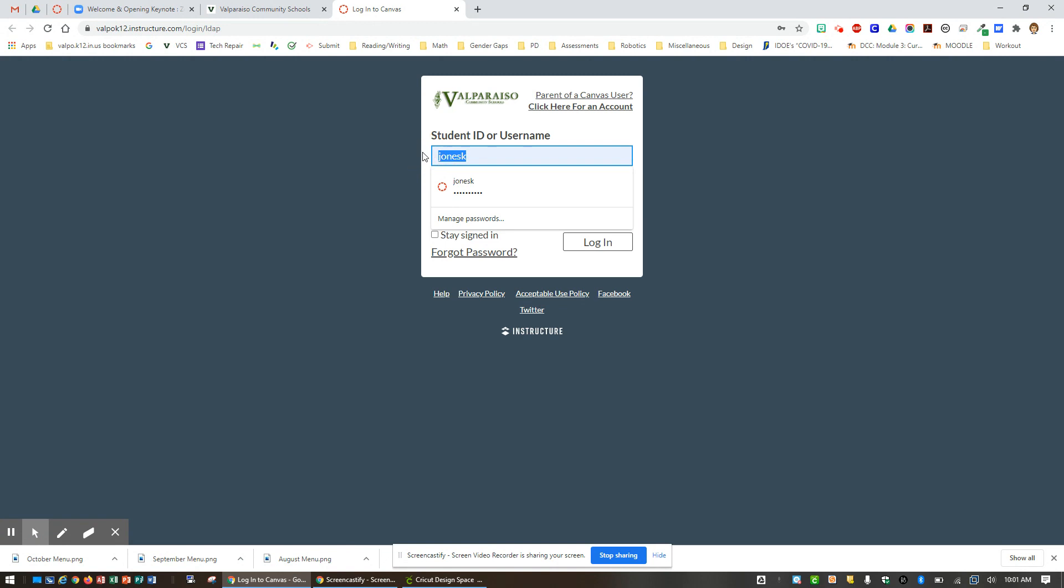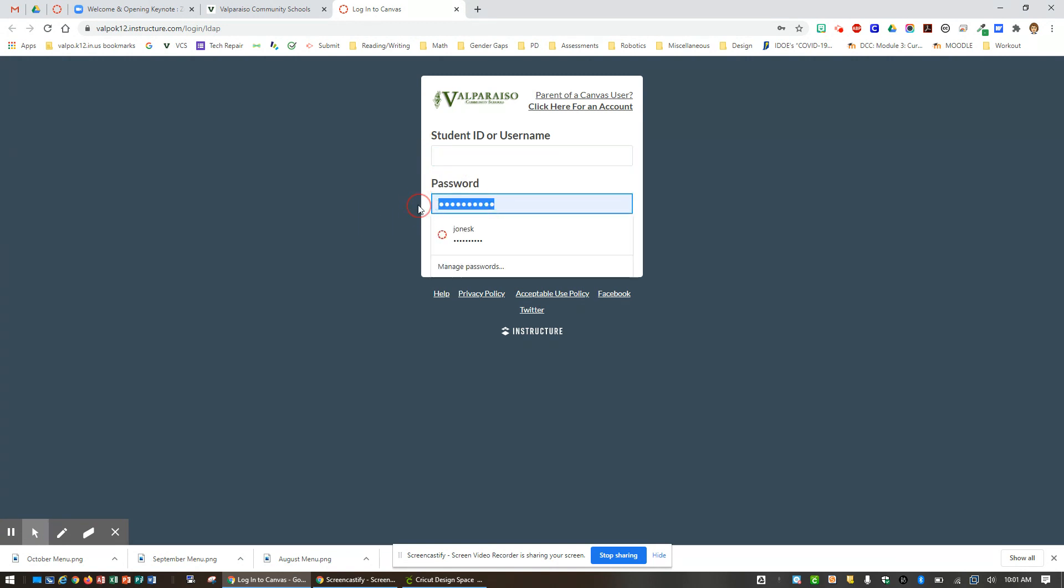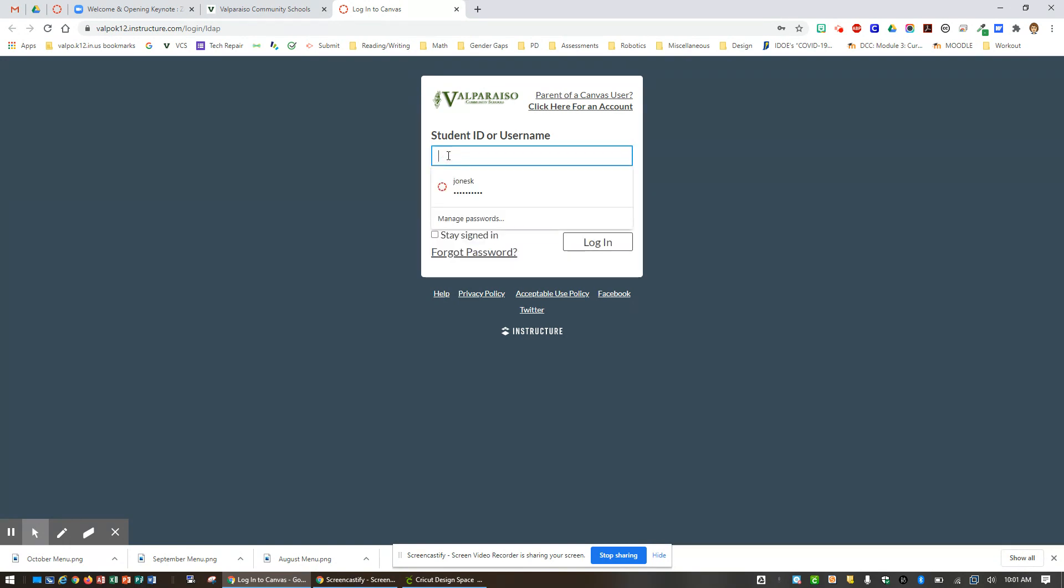Your student login consists of unique numbers and letters for each student. So it may look something like this.